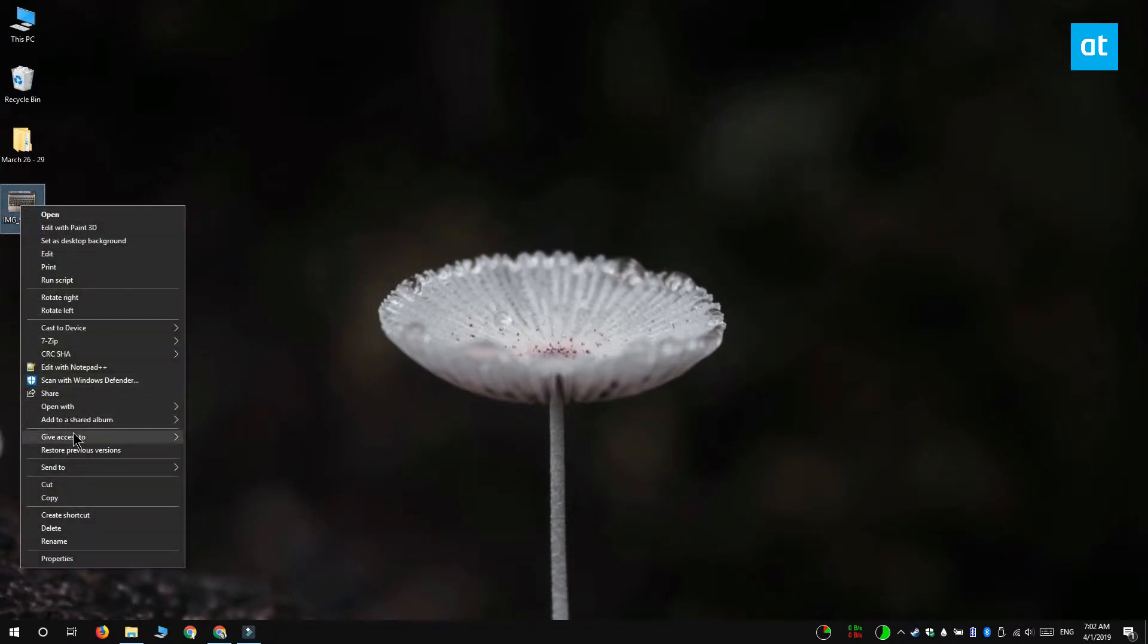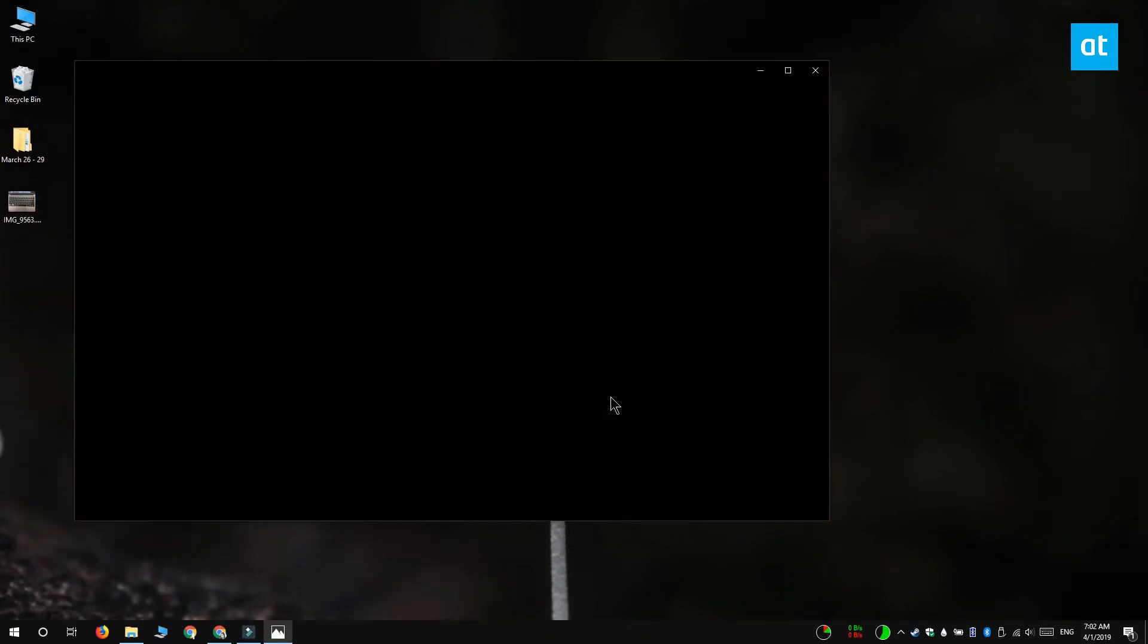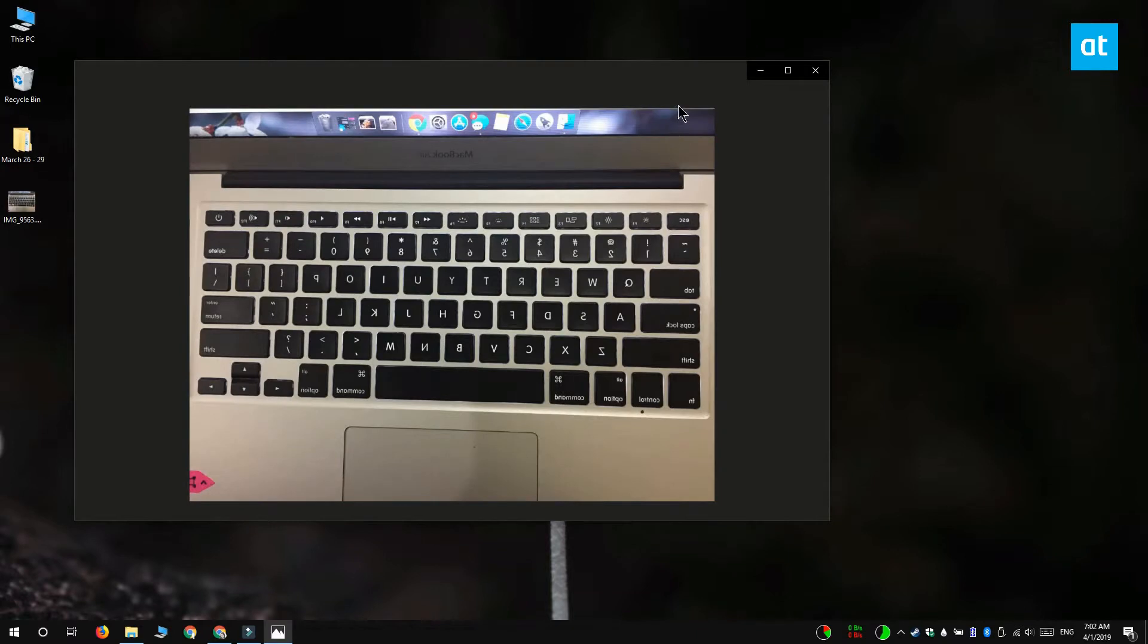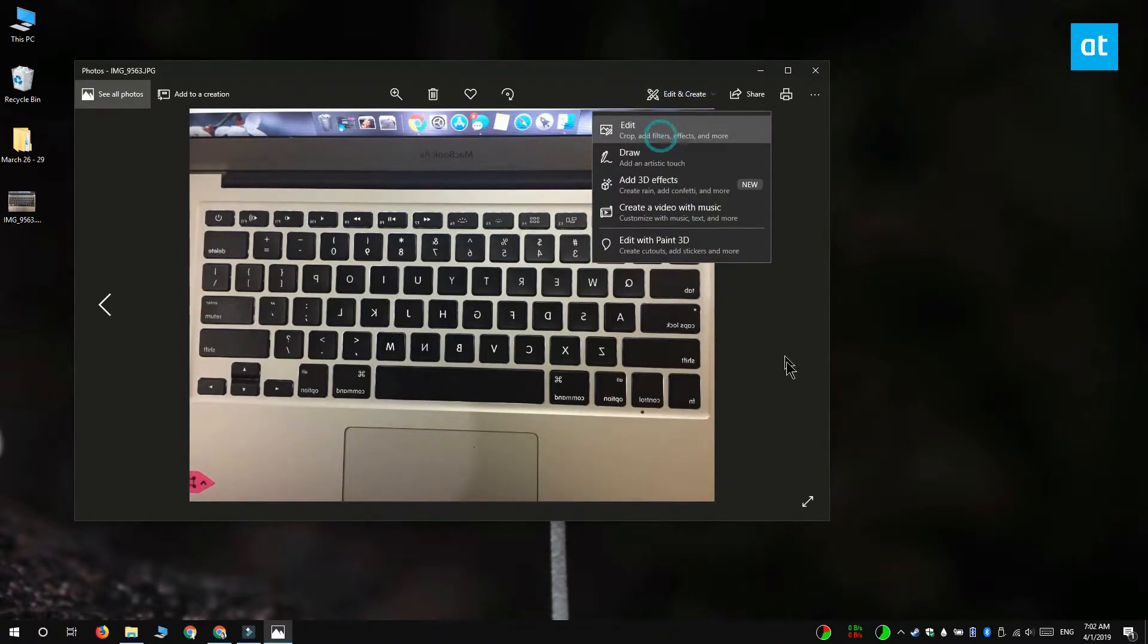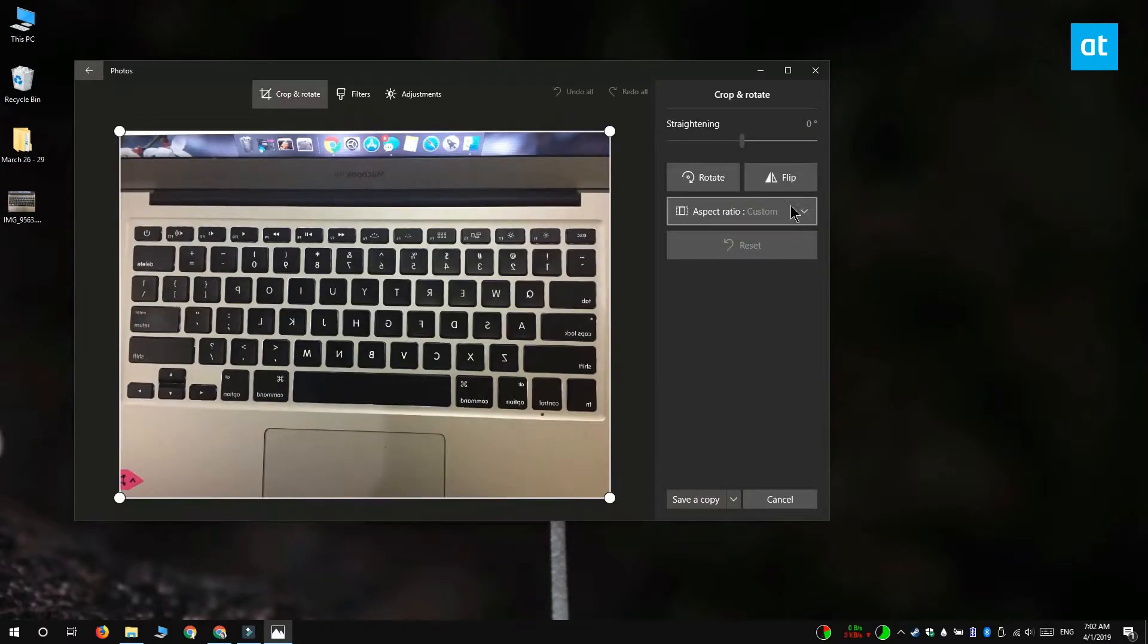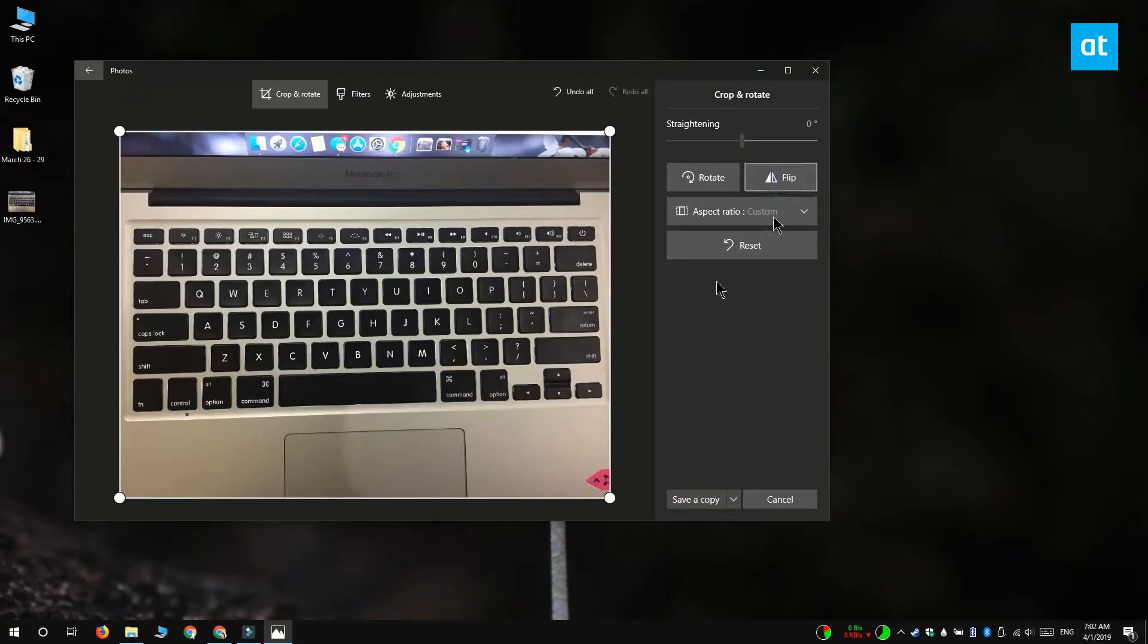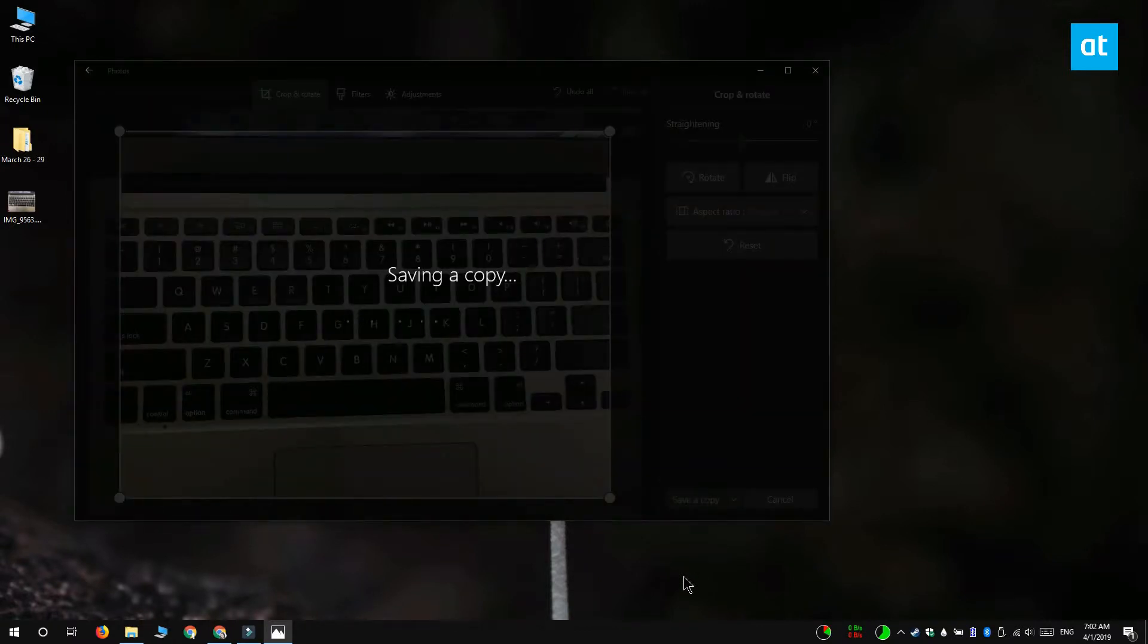So with the stock photos app, open the photo that you want to flip and click the edit and create button at the top. From the menu you want to select edit and once you're in editing mode you'll see this flip button in this column on the right. Click it and the photo is going to be flipped over.